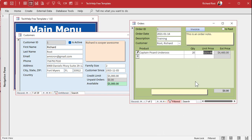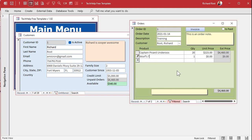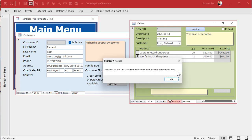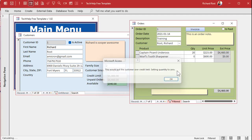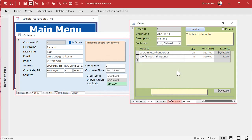If I try to add Worf's Tooth Sharpener at $600, it would put the customer over the credit limit. The system sets the quantity to zero and the user can adjust from there — maybe offer a discount. There are more elegant ways to handle this, but this approach is simple and effective. After a price adjustment to $530, the customer now has $10 of credit remaining.